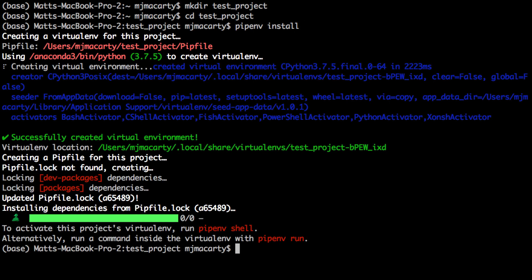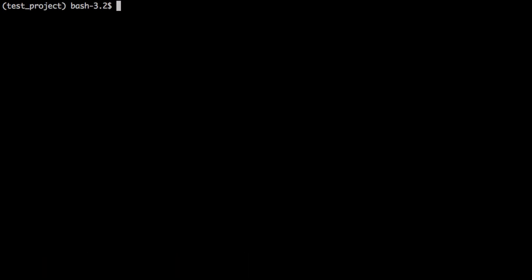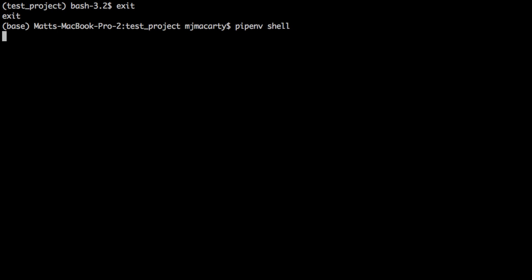If we're ready to start working with our virtual environment, we type pipenv and then shell, and this activates it. Now my prompt is prefaced by the test project in parentheses. That indicates that the virtual environment is active. I'm going to clear the screen. If we want to get out of that virtual environment, we just type exit, and now we're back. So I'm going to activate it once again.